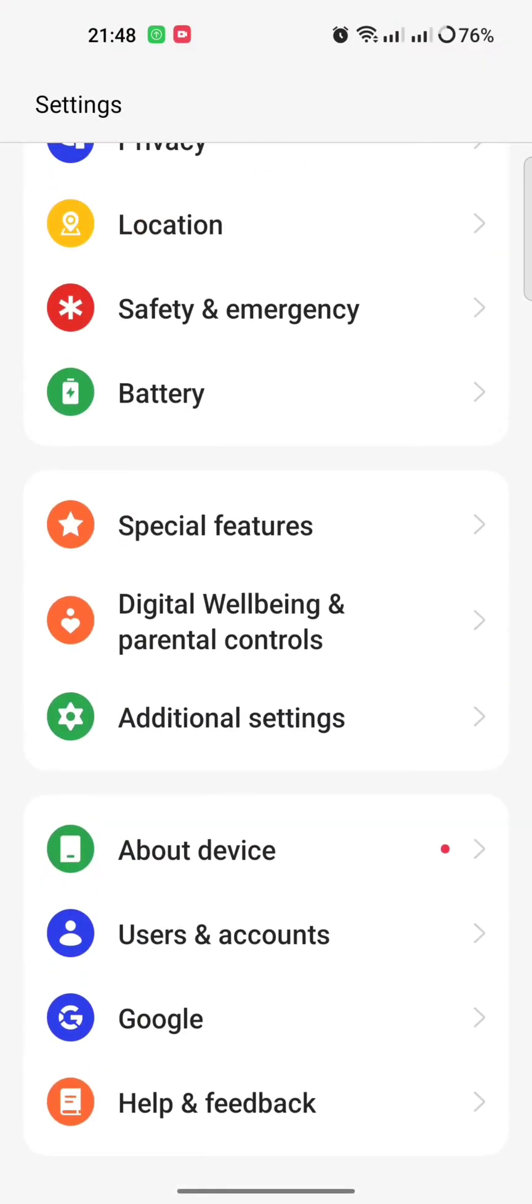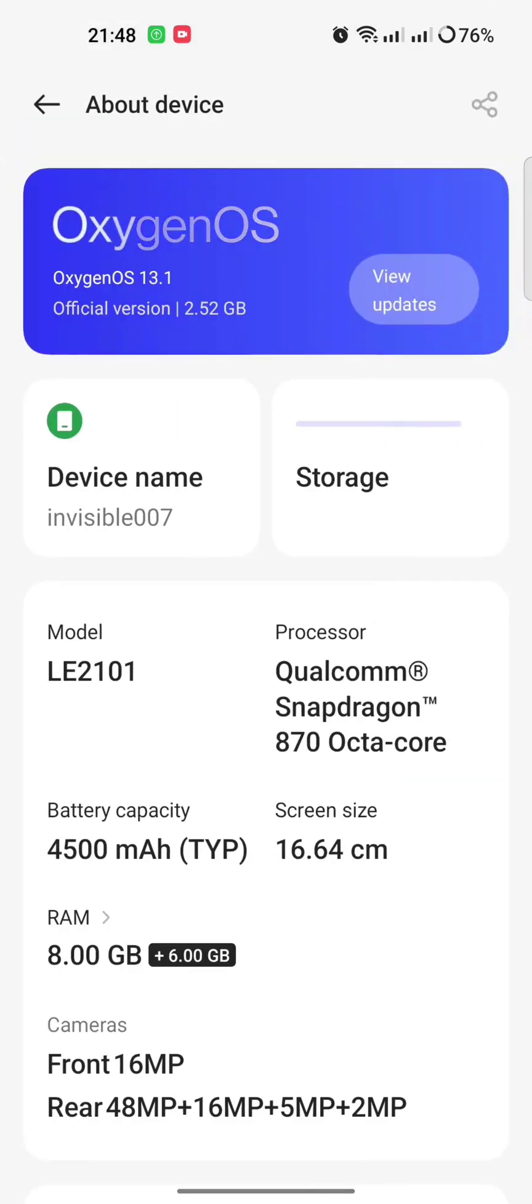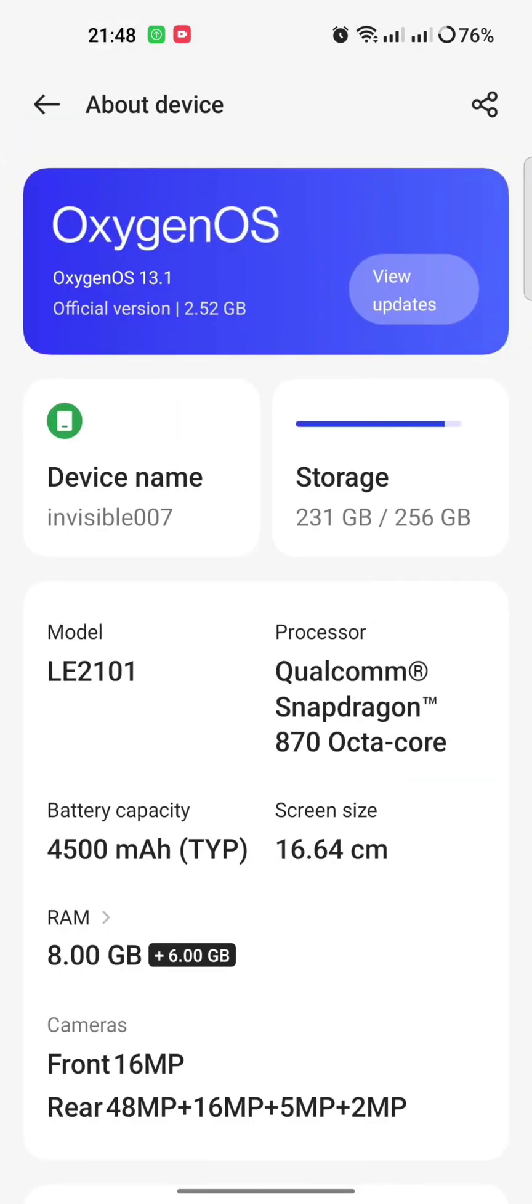About device, Android version 13, OxygenOS 13.1. This is a OnePlus 9R device. Let's install the updates, view updates.